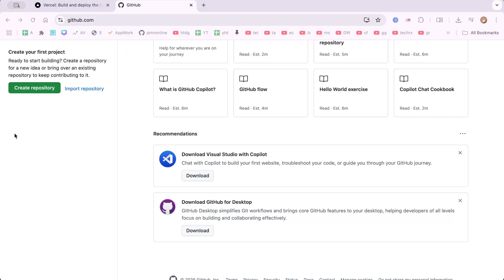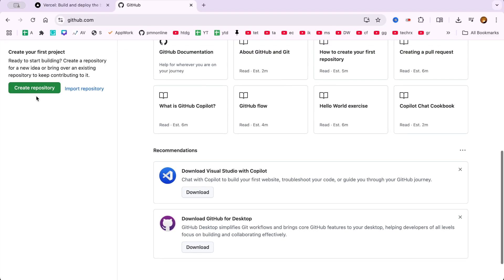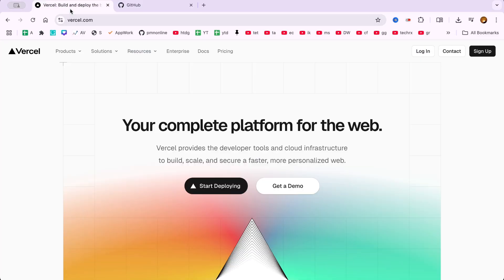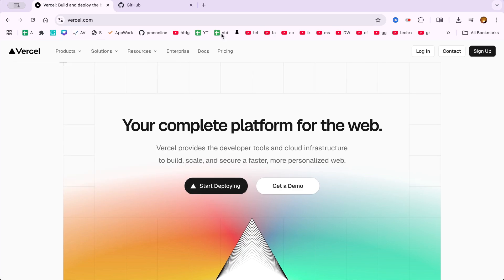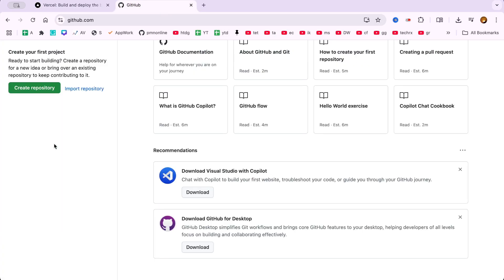In this video, I'm going to show you how to deploy a GitHub project on Vercel, step-by-step. This is a complete Vercel deployment tutorial for beginners, or anyone who's curious about how to host a website or front-end project from GitHub using Vercel.